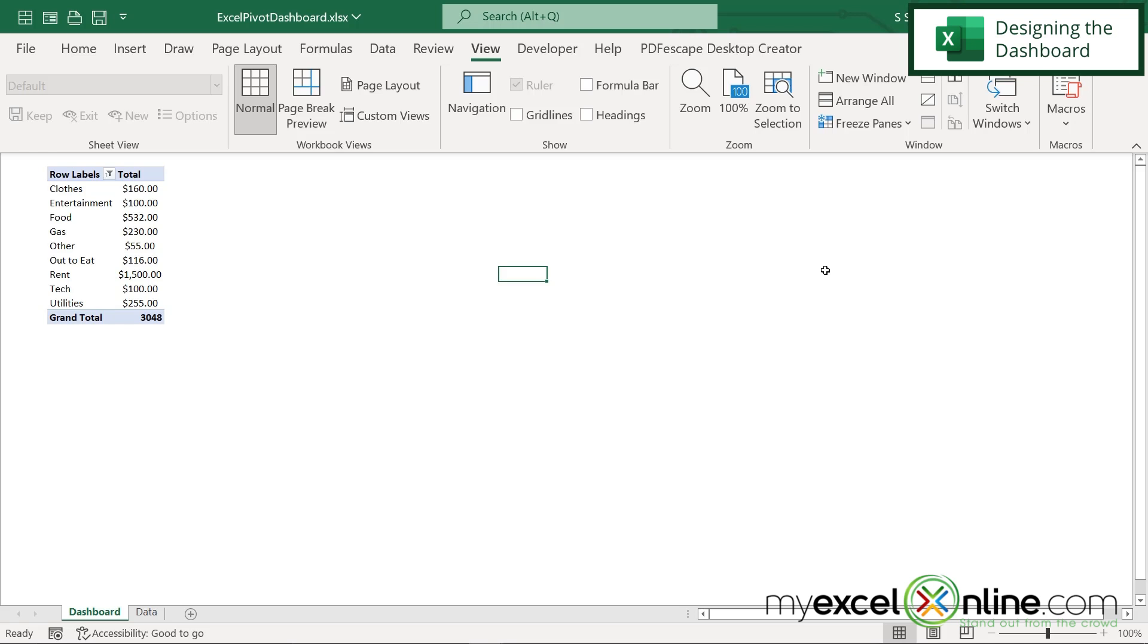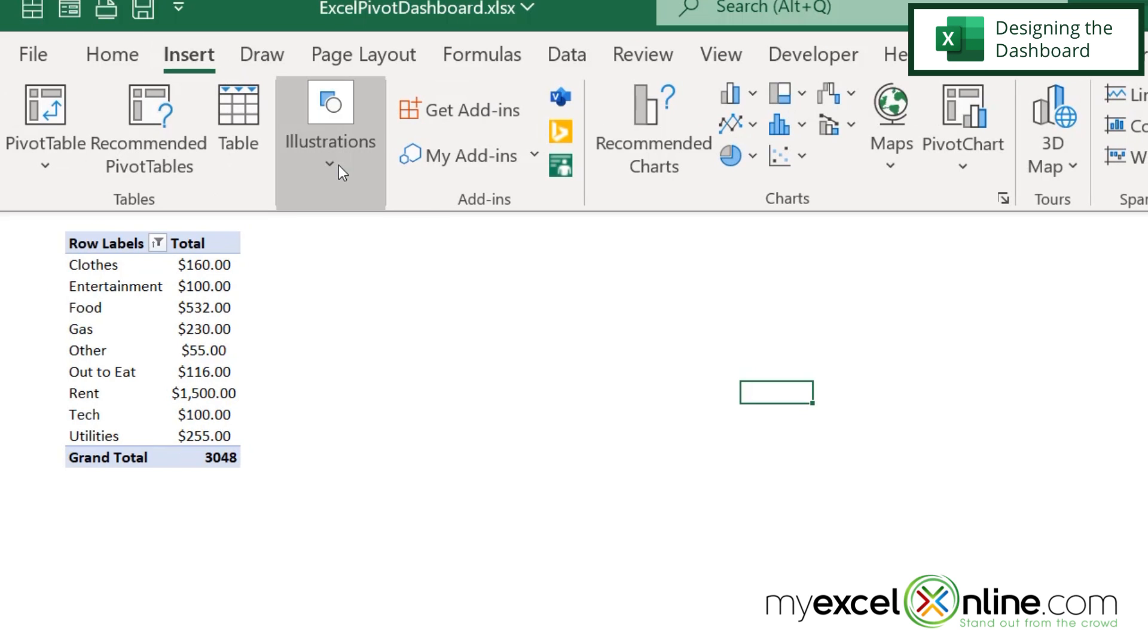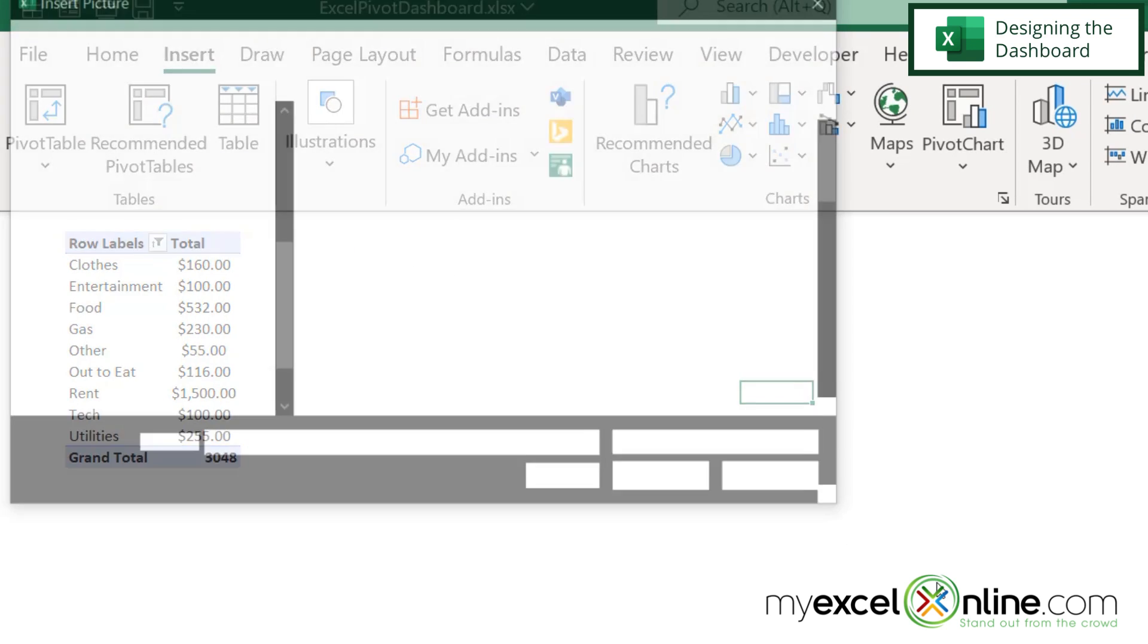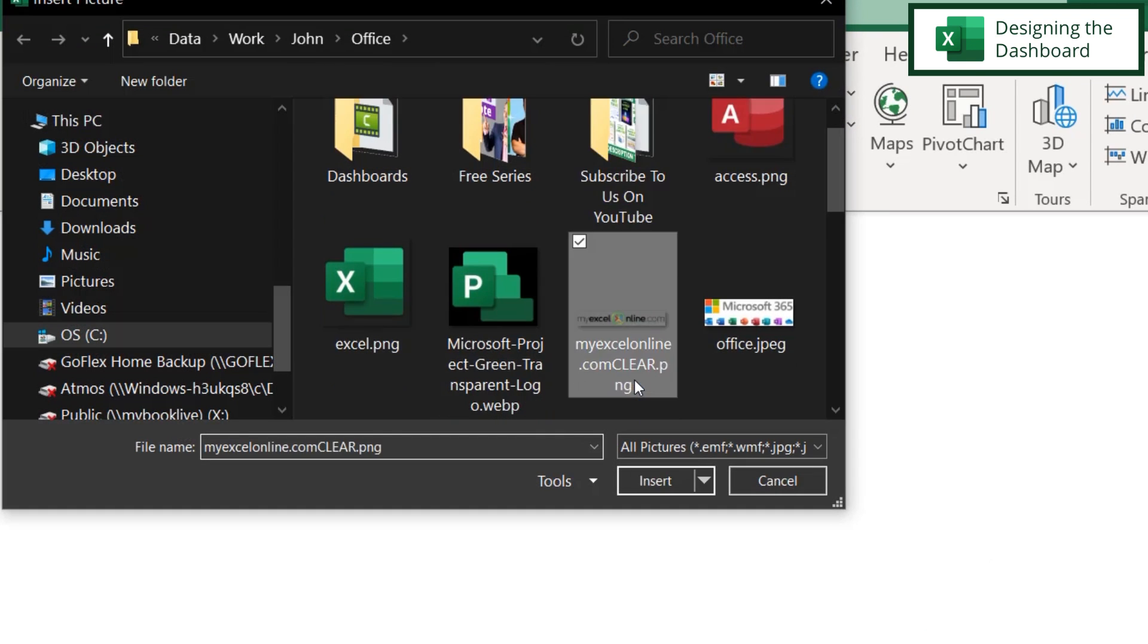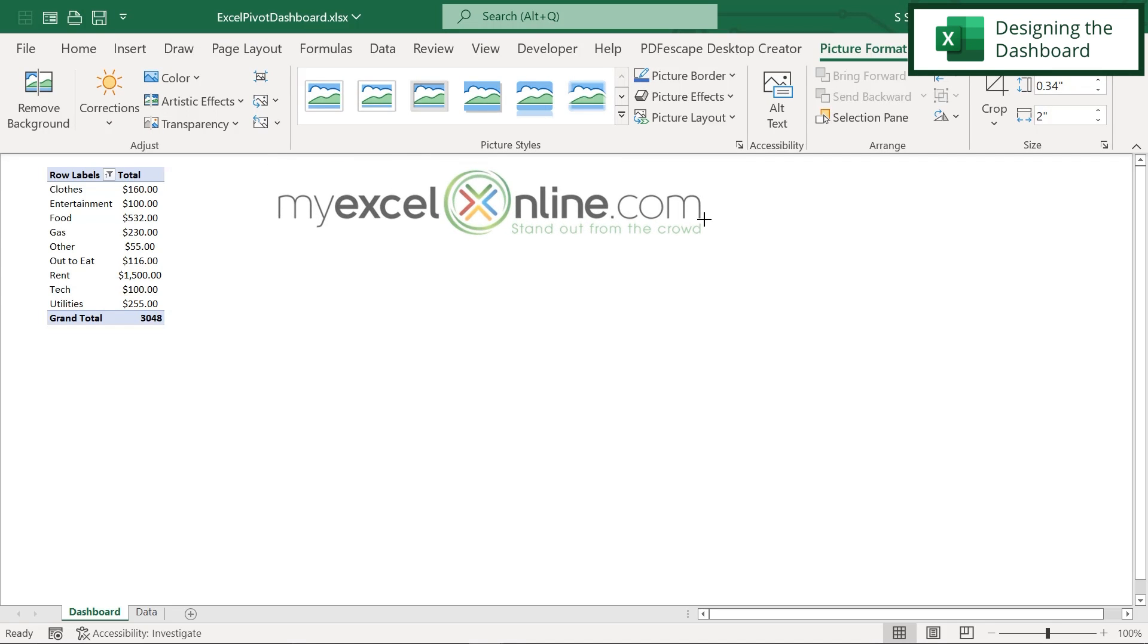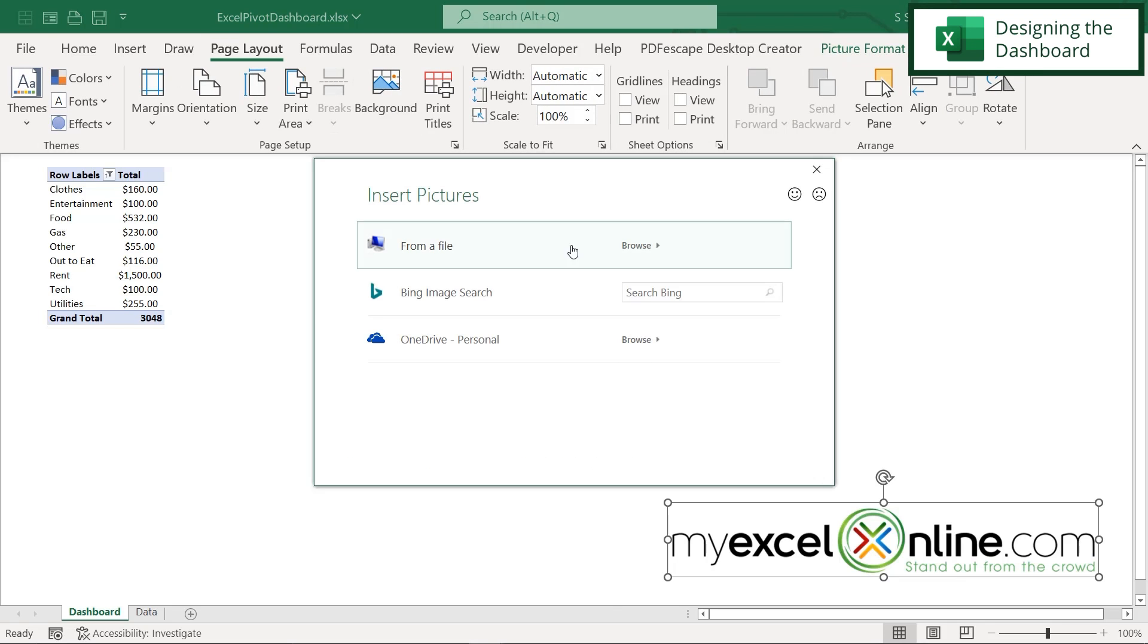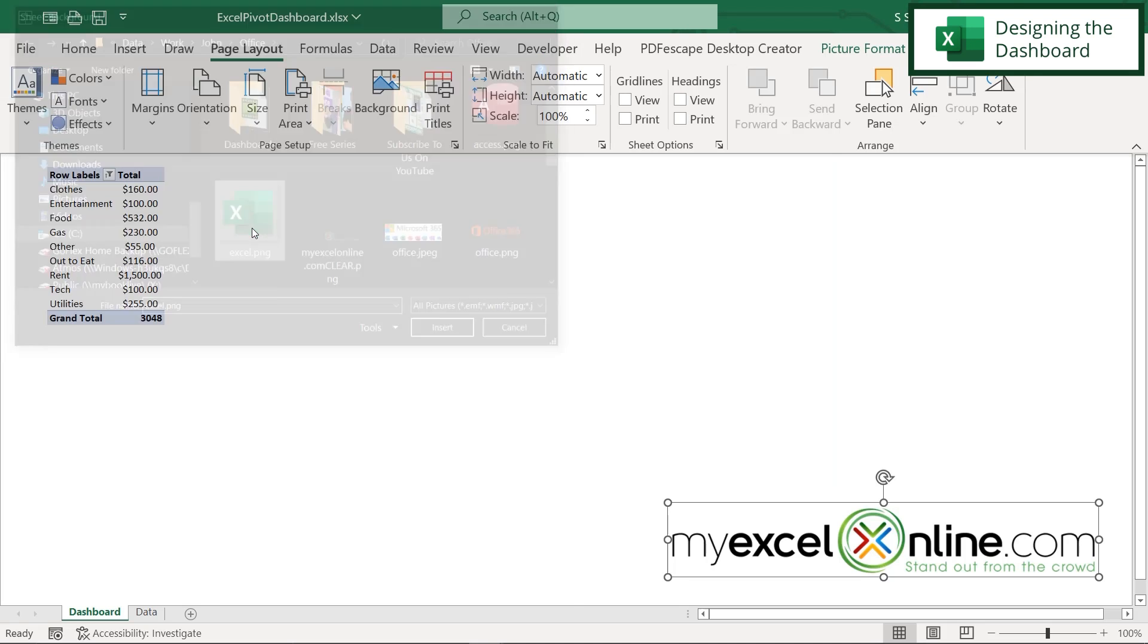If I would like to make this a little more interesting, I could go over here to insert, go to illustrations and go to pictures and pick from this device. Let's say I'd like to put our logo in there and I can move that around anywhere I would like. So let's say I'd like to put that on the bottom right and then I can also go to page layout and I can click background and hit browse and maybe put in my picture of Excel.